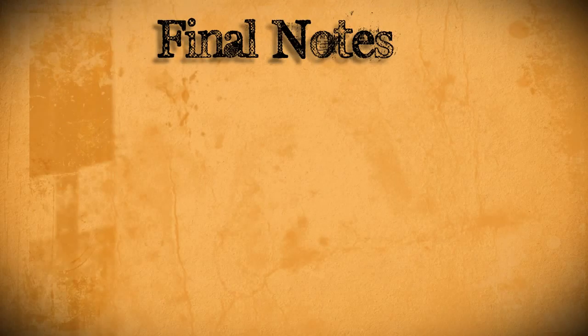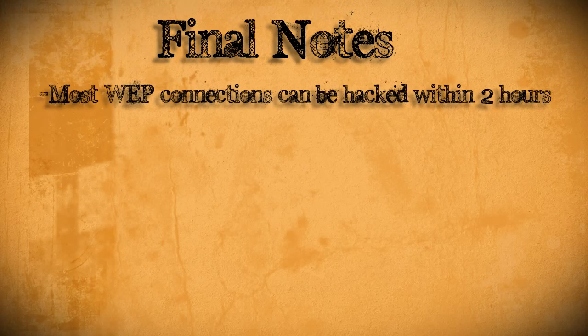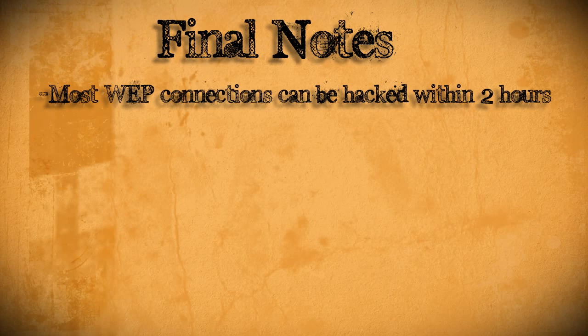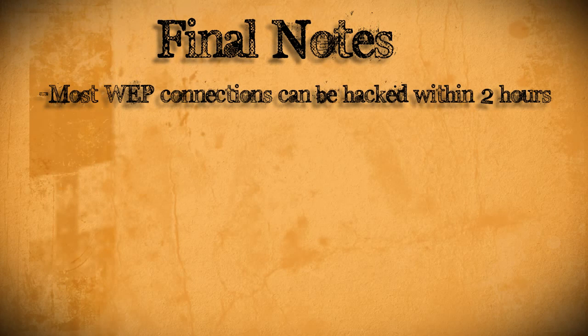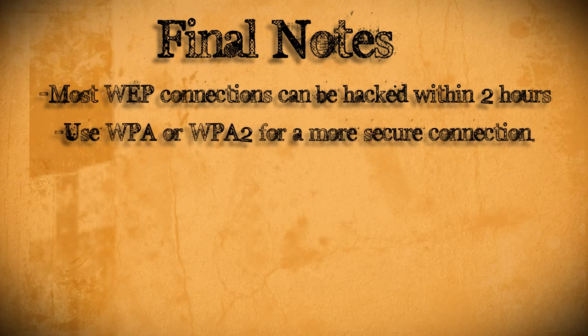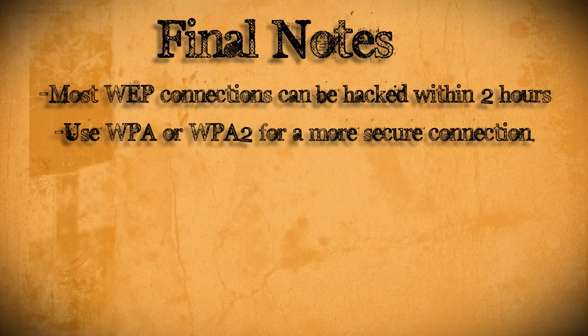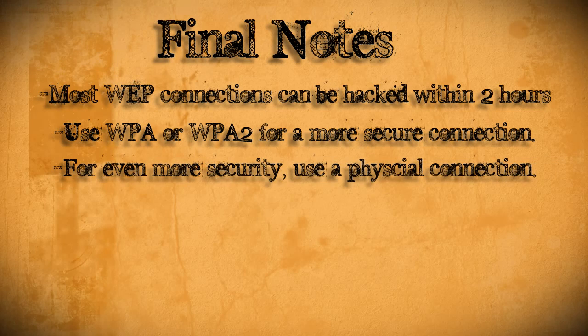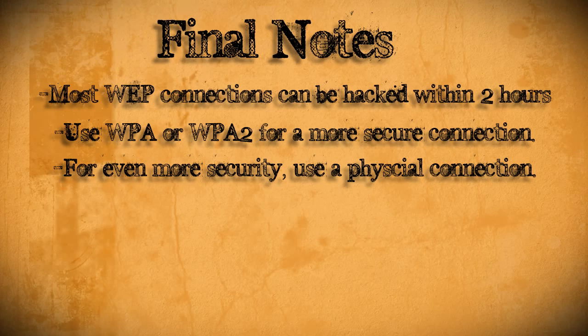So now you see how easy it is to hack a WEP wireless network. My suggestion would be to use a stronger wireless encryption like WPA or WPA2. While these are not completely unhackable at least they're harder to get into. If you want an even more secure connection then avoid using wireless all together.